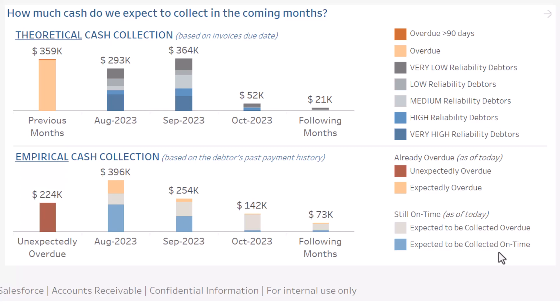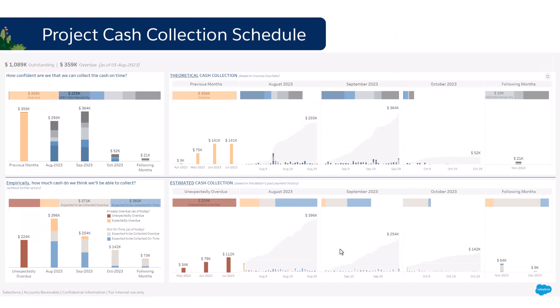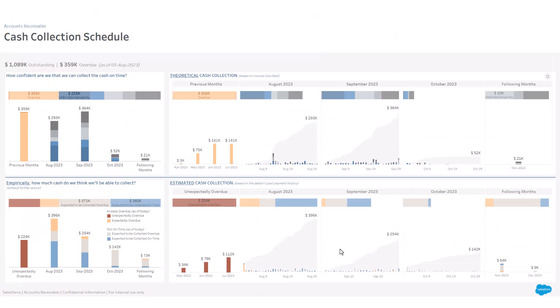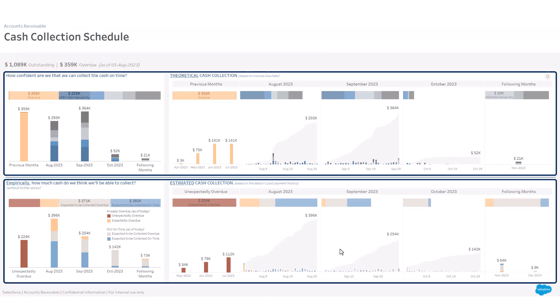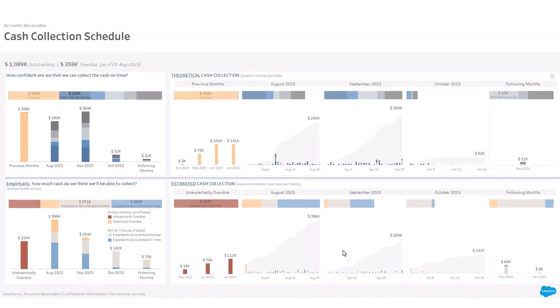Let's go back to the executive summary. At the bottom left, you can view projections of cash collection. The page is composed of two sections. At the top, the accelerator shows the theoretical cash collection plan over time based on invoice due dates.